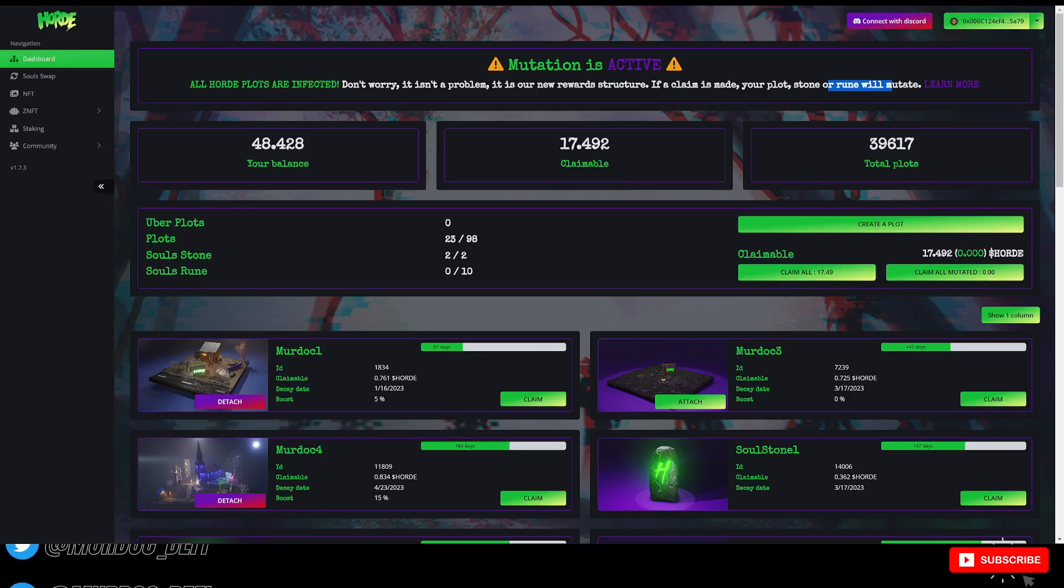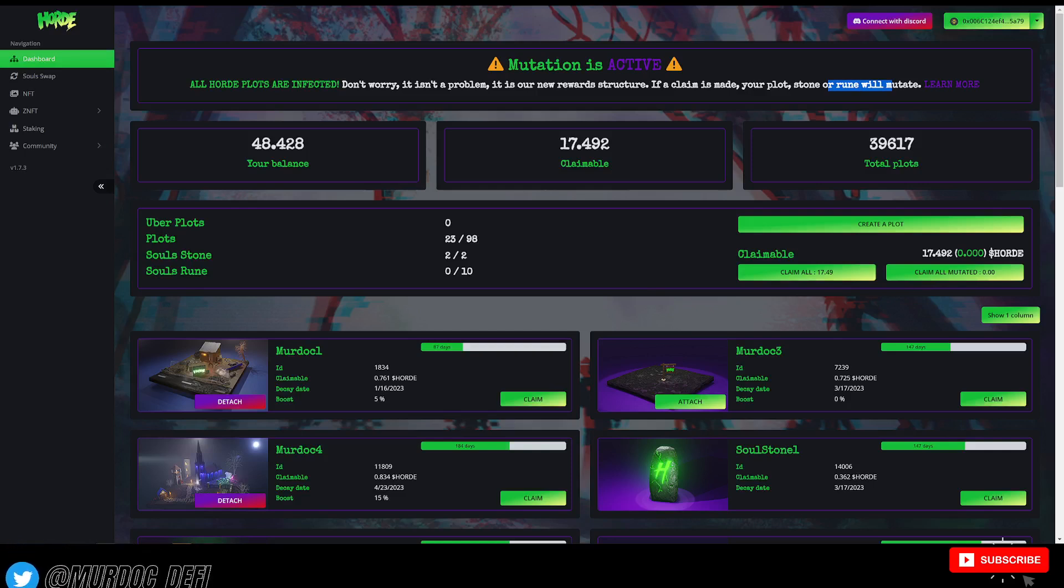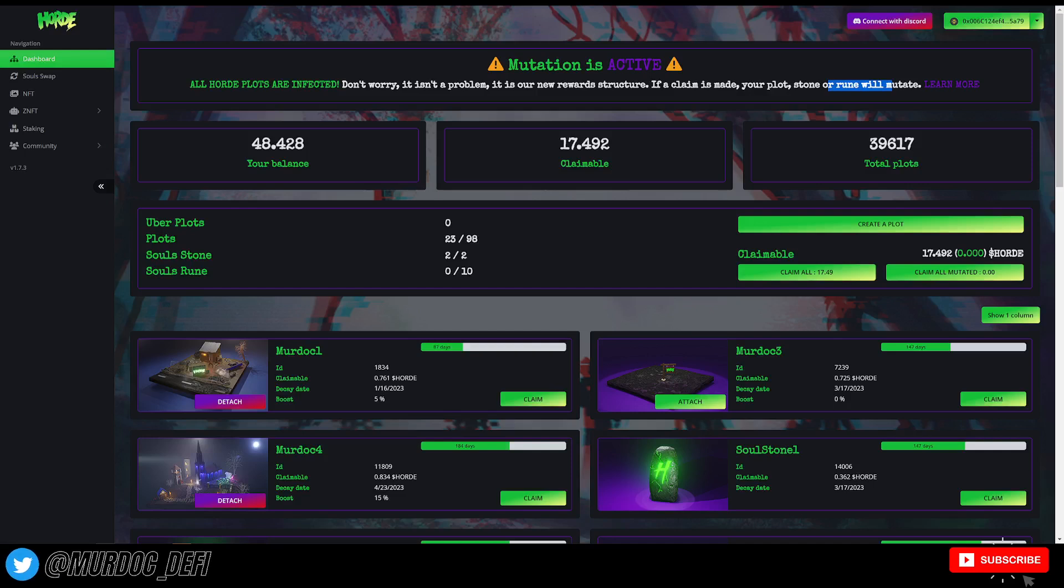Also, another thing that's very important to understand, which we're going to be talking about extensively today, is the fact that they've changed their sell tax.